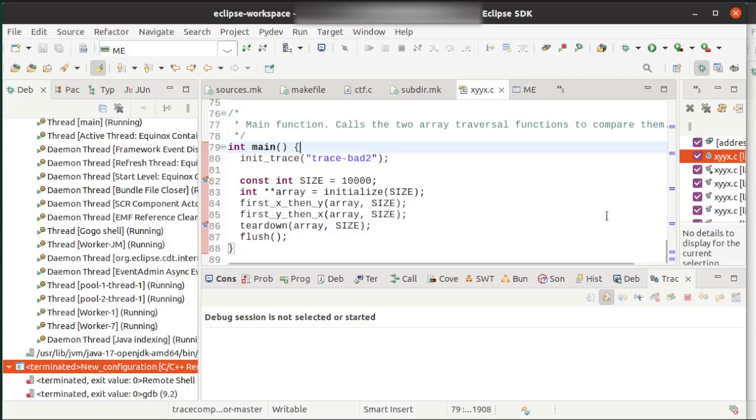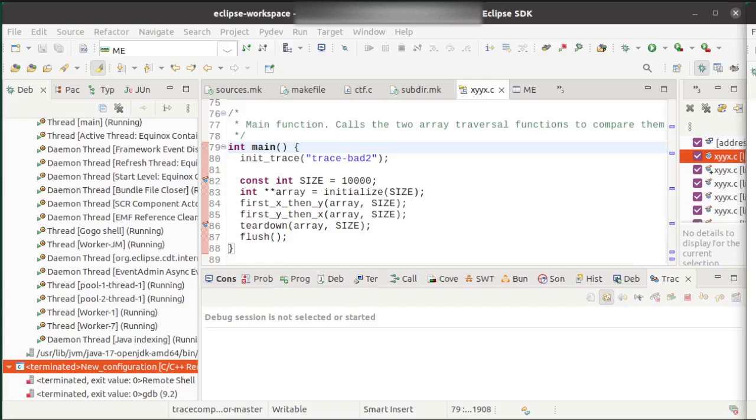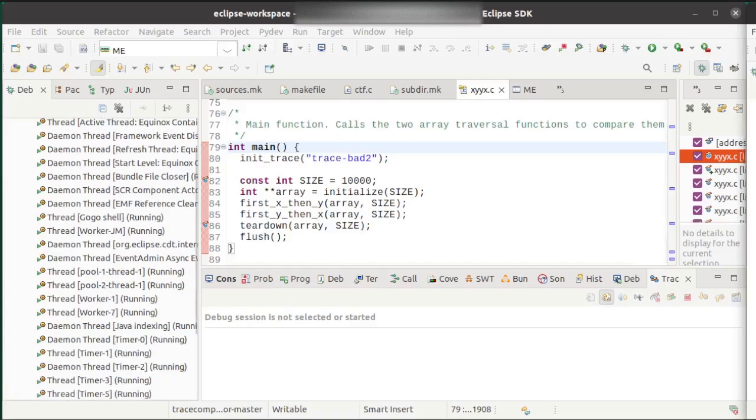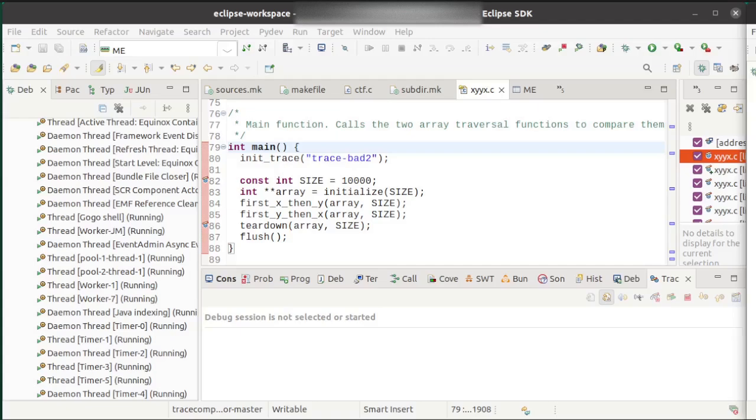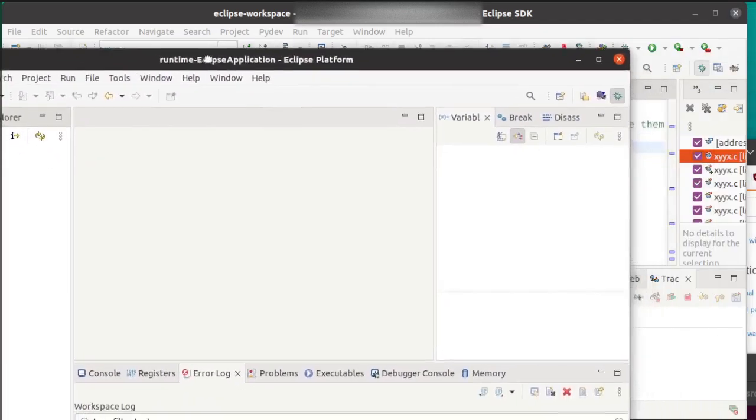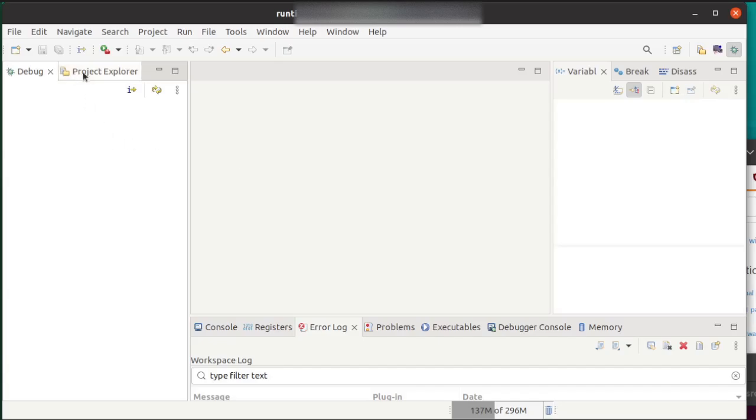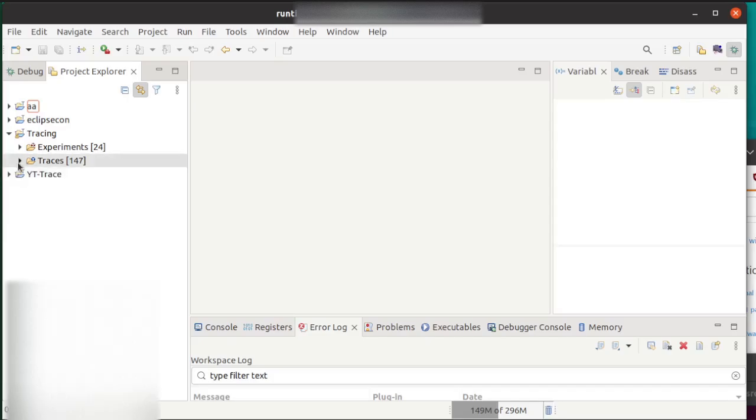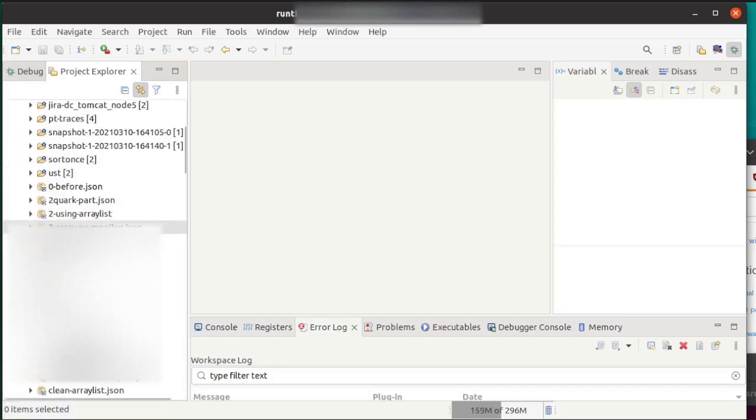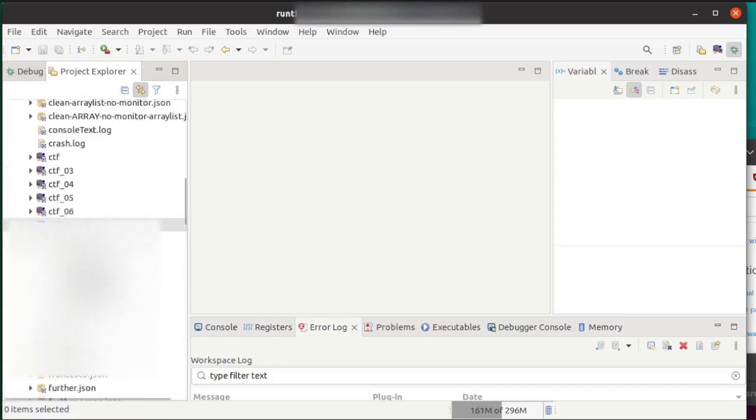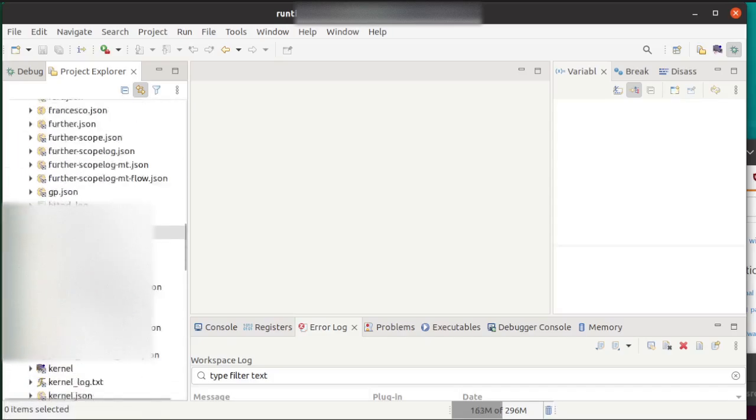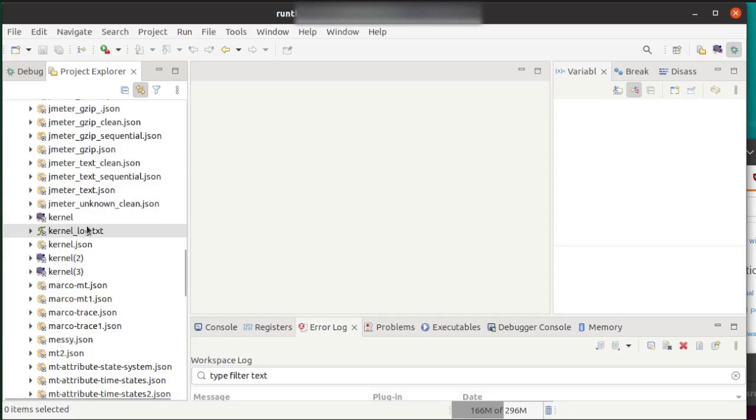So I traced it, and now I will go to Trace Compass, which through the magic of interoperability I have right here. I'm going to go to my tracing project, and I'm going to find my trace.epf.